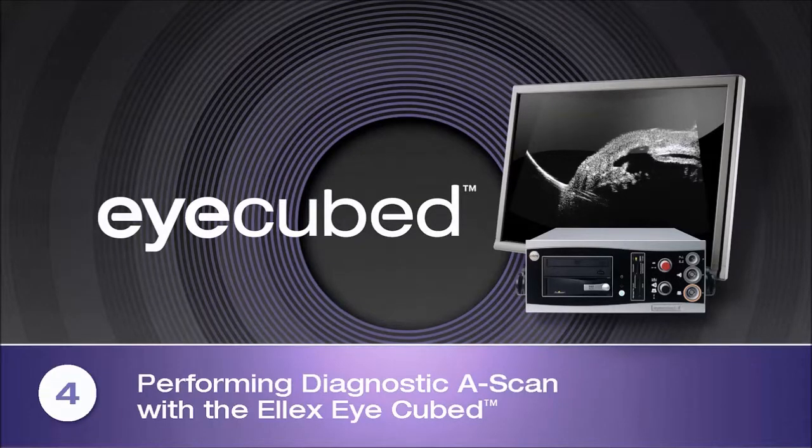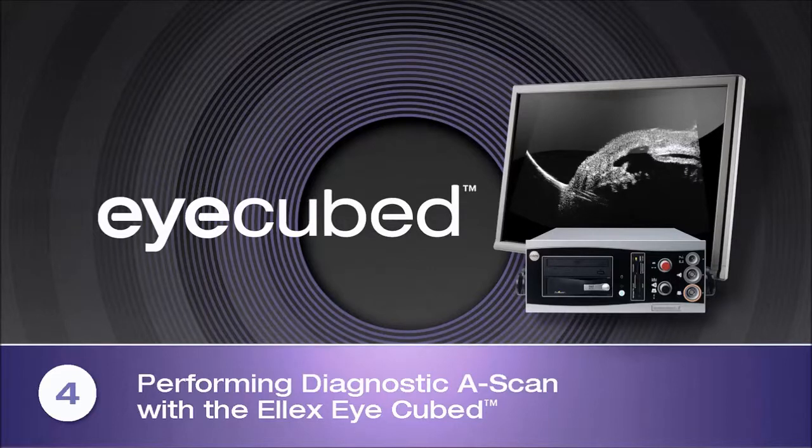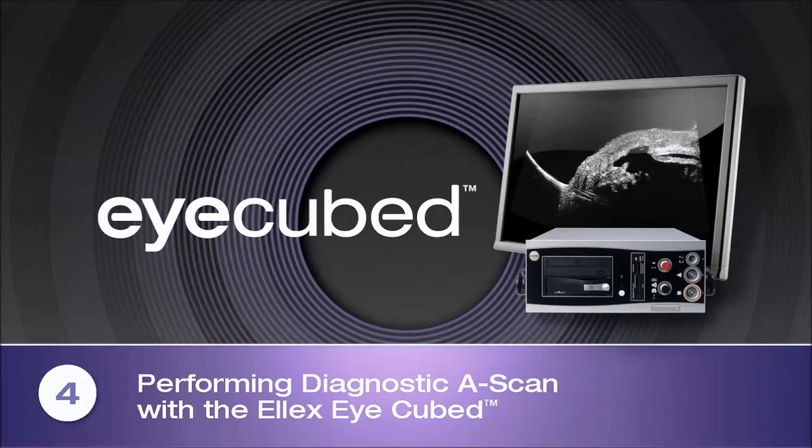Performing Diagnostic A-Scan with the LX iCubed. Performing Diagnostic A-Scan with the LX iCubed is easy, fast and accurate.